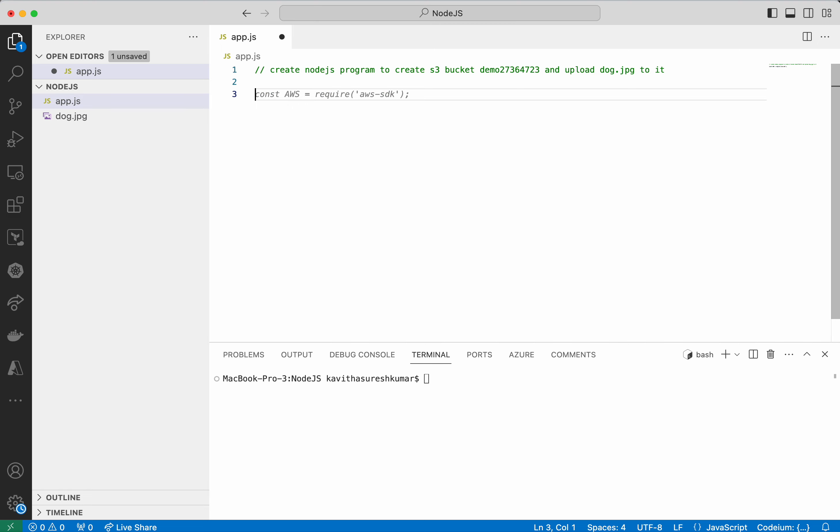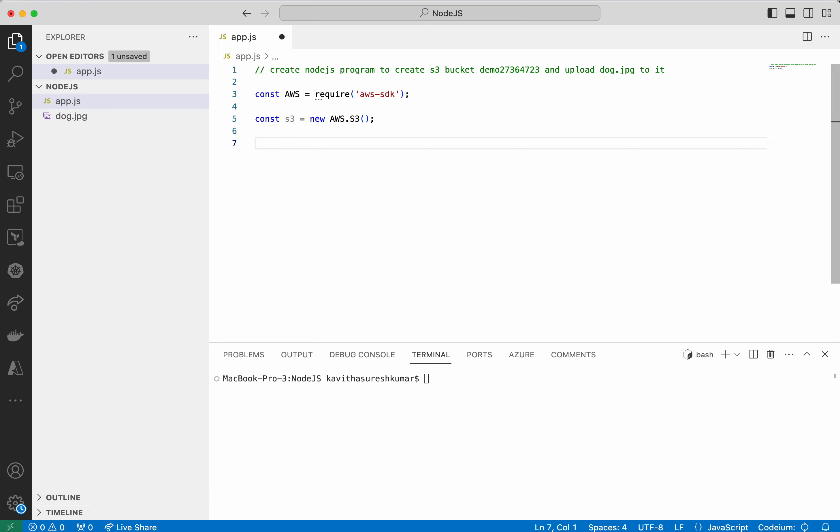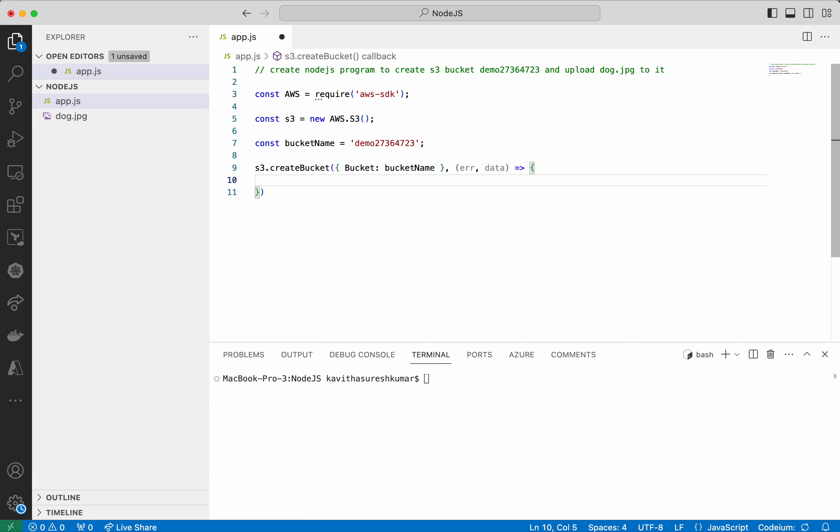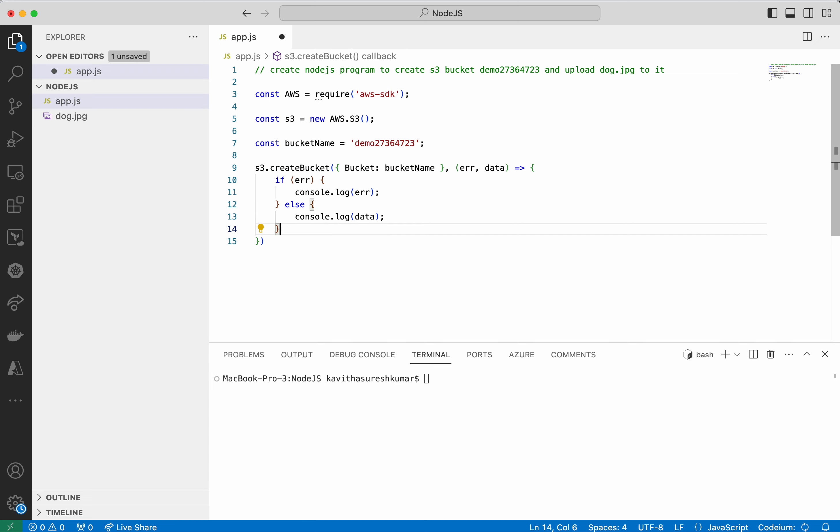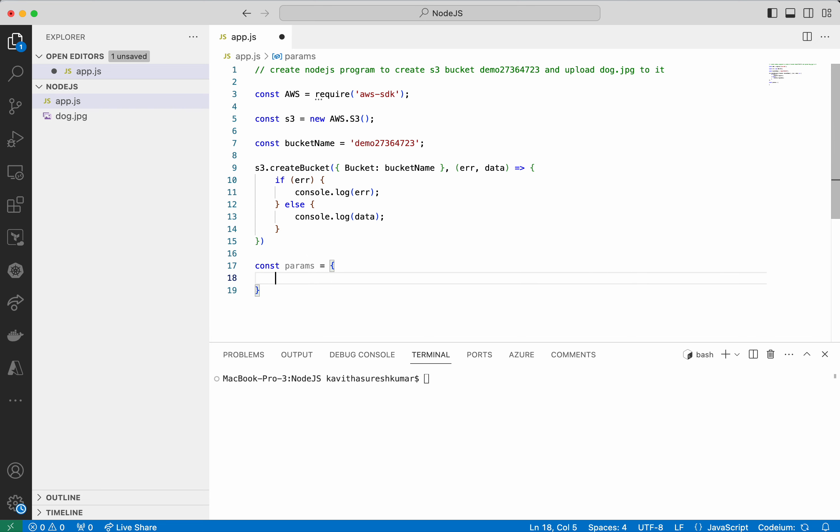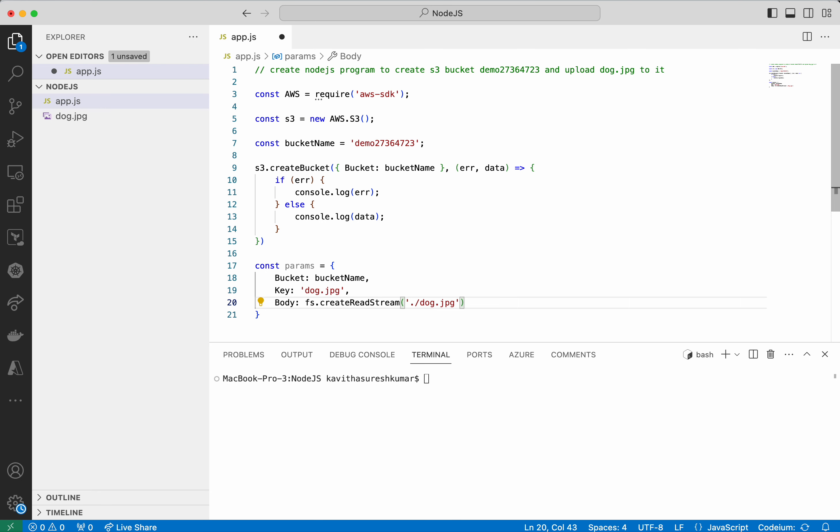I am going to accept this. This as well. This is going to be the bucket name. I am going to accept this. Accept this solution as well. So I am going to check for other options. I am going to accept the solution.